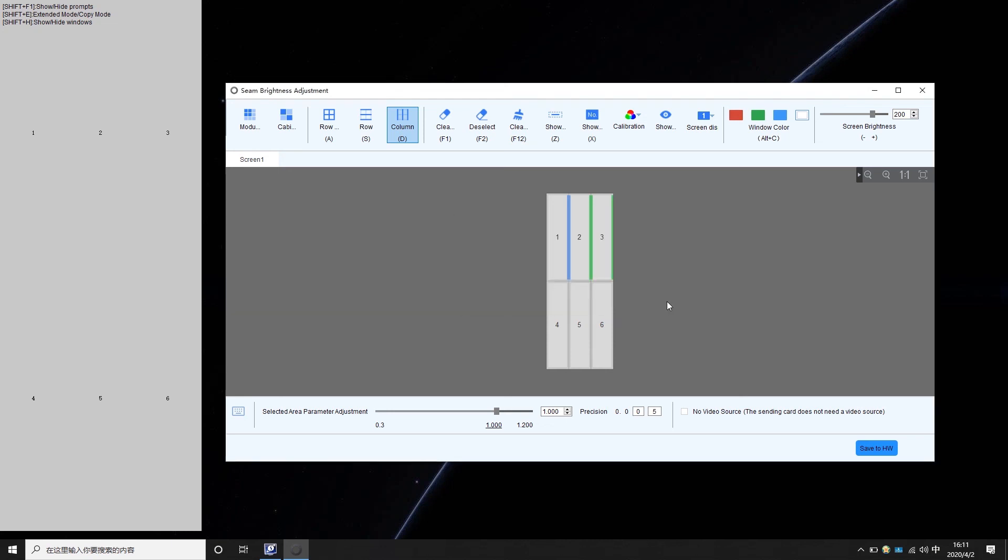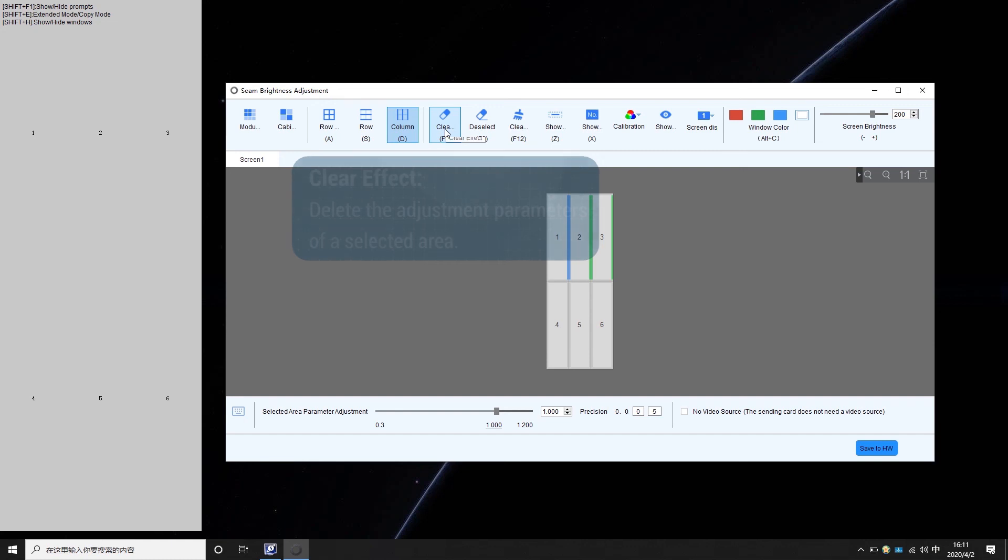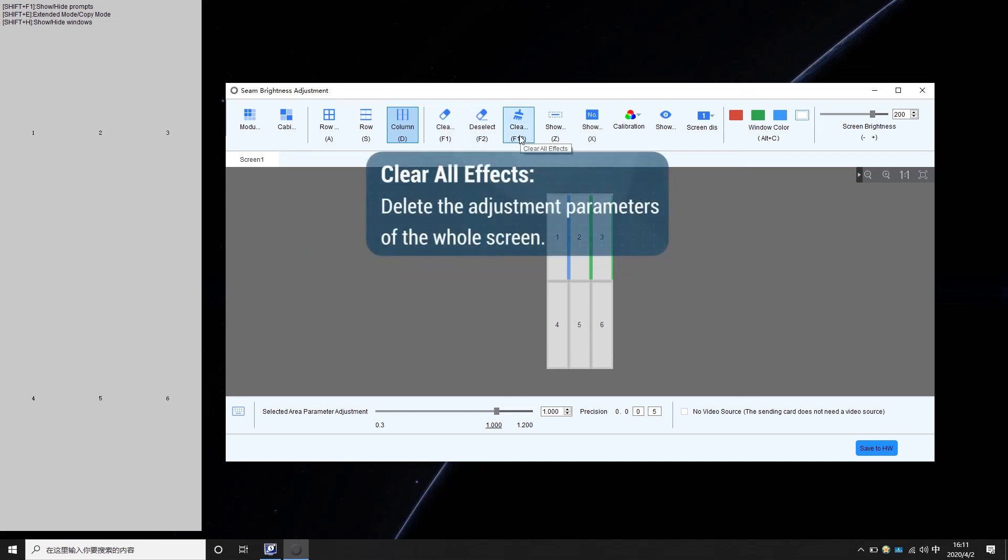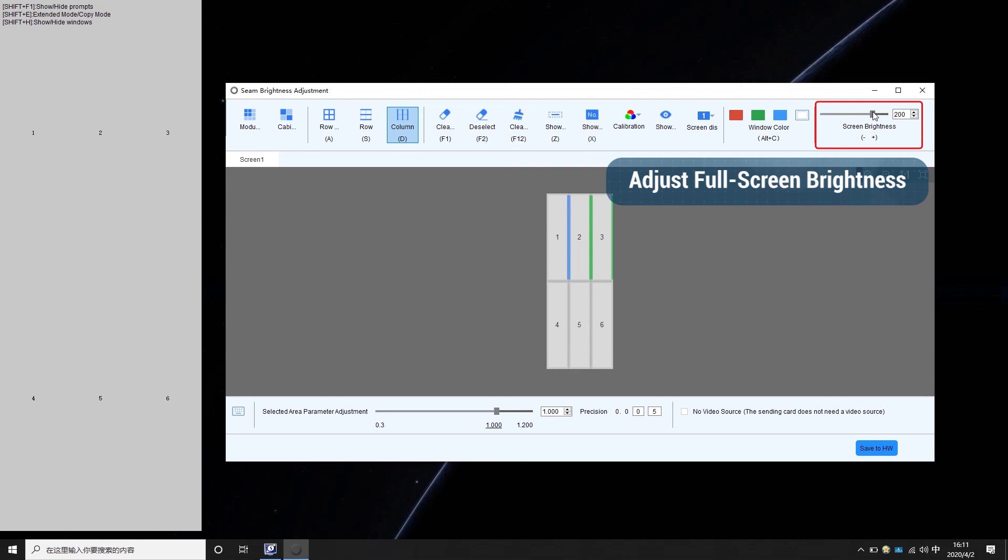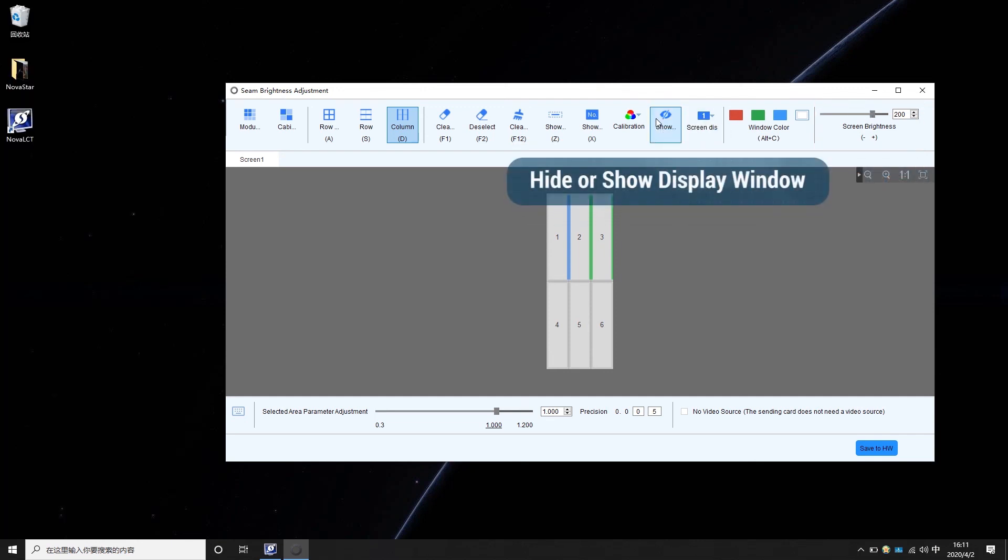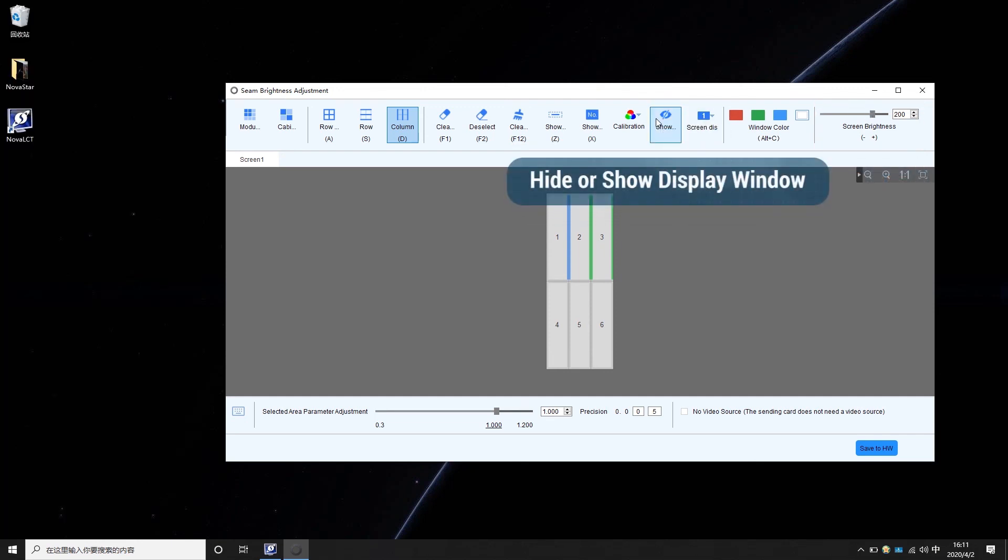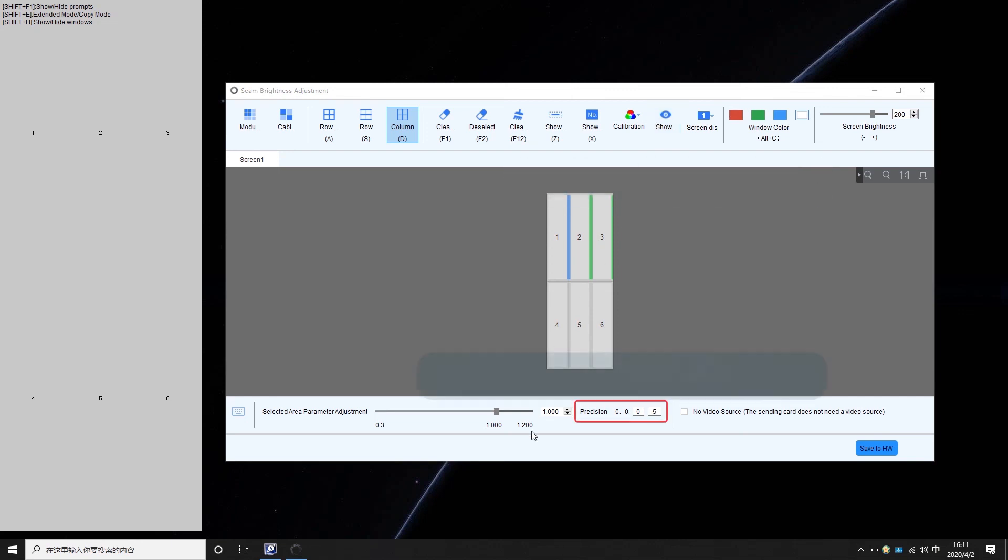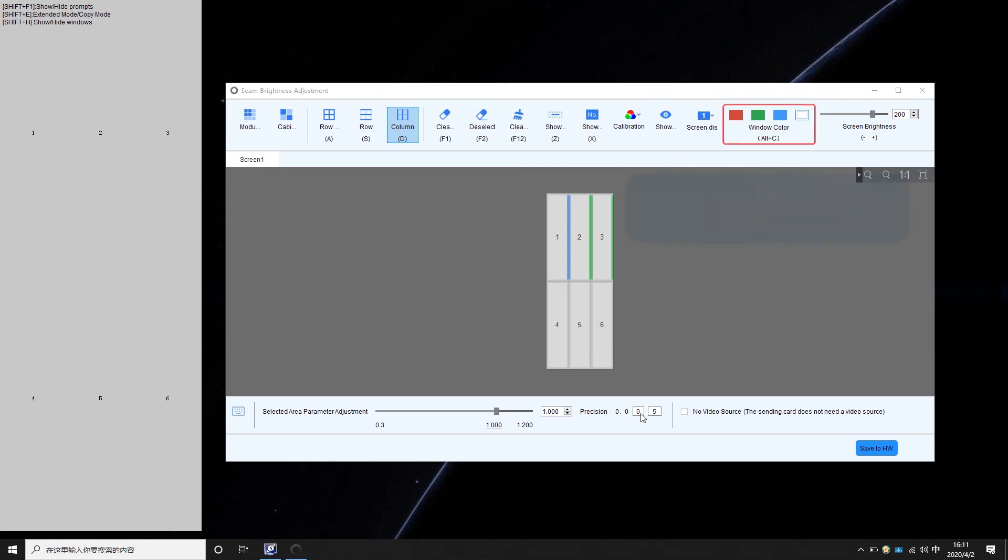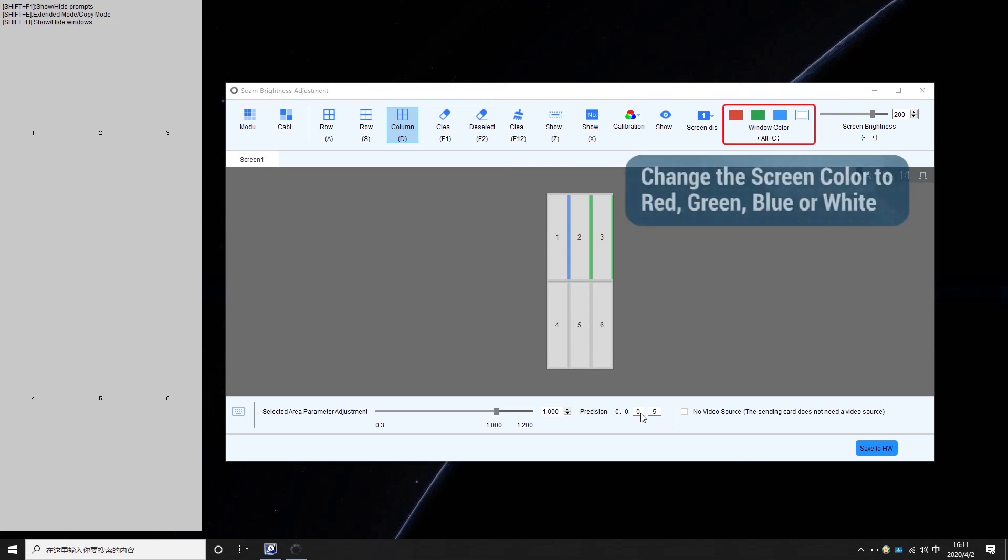There are some other functions including clear effect that will delete the adjustment parameters of a selected area, clear all effects that will delete the adjustment parameters of the whole screen, adjust full screen brightness, hide or show display window, change brightness adjustment precision, and change the screen color to white, red, green, blue or white for separate adjustment.